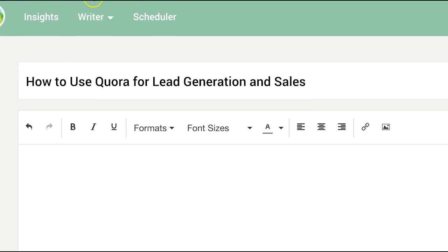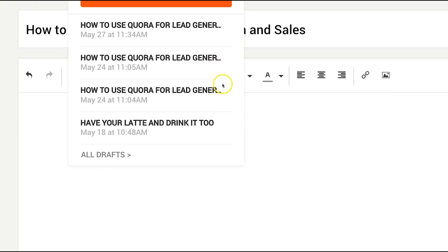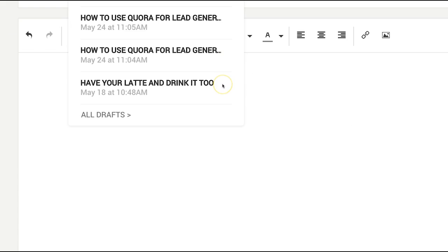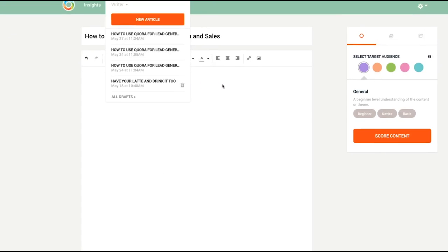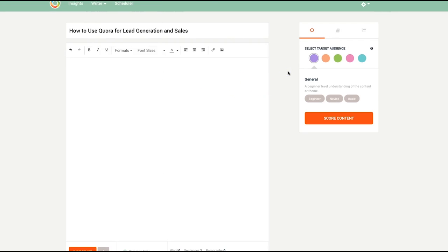Welcome to Writer, the component on the Atomic Reach platform that helps you edit your articles based on recommendations pulled from your content and social engagement data.